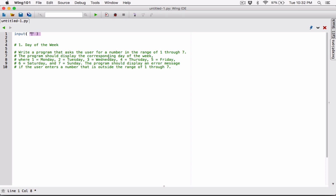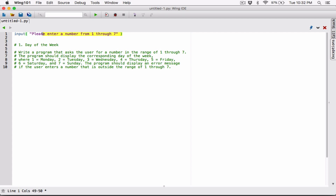I'm going to call the input function and ask the user to enter a number in the range of 1 through 7: "Please enter a number from 1 through 7." Now, anything the user types is returned as a string — even if the user types a number, what's returned by the input function is going to be a string.